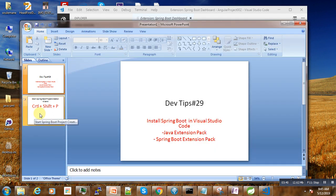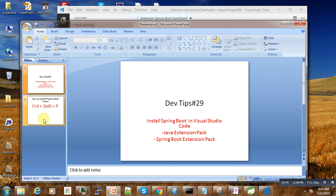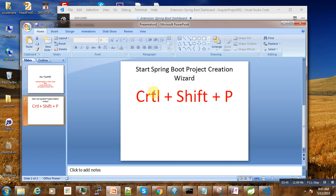In order to create a new Spring Boot project in Visual Studio Code, we will make use of this command: Control Shift P.